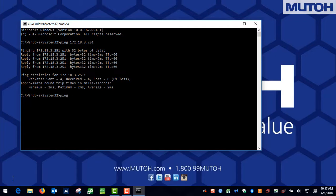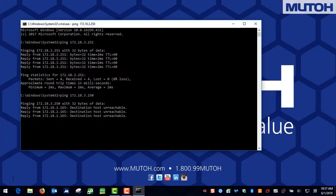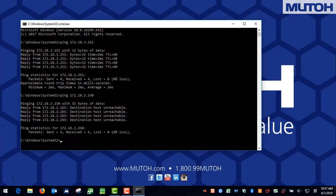This time, I'm going to try pinging 250. Now you can see that when we try pinging 250, we get a destination host unreachable. This means that this IP address has not yet been assigned and we can go ahead and use it to assign it to our MUTOH ValueJet printer. So now we are ready to head over to our printer and input the IP address.